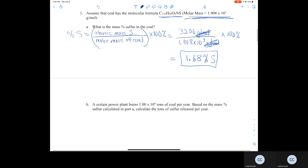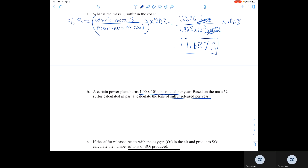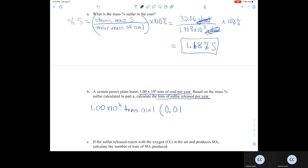If a power plant burns 1.00 × 10⁶ tons of coal per year, based on the 1.68% sulfur calculated in Part A, how many tons of sulfur are released per year? If we have 1.00 × 10⁶ tons of coal and 1.68% of that is sulfur, converting the percent to a decimal and multiplying gives 1.68 × 10⁴ tons of sulfur.